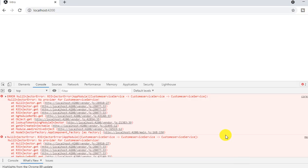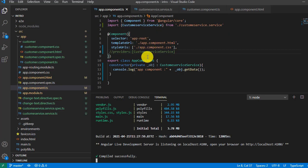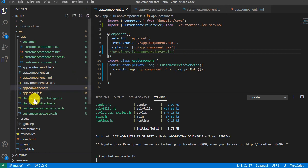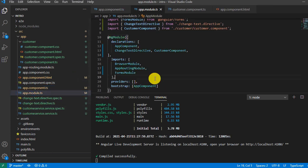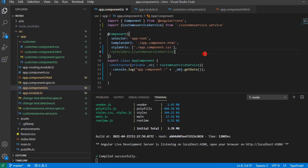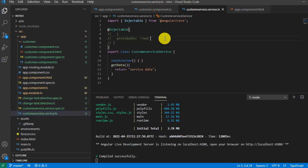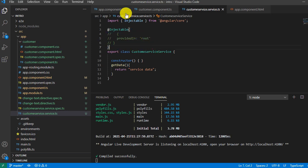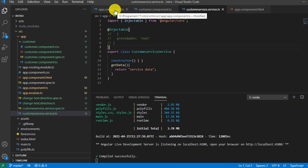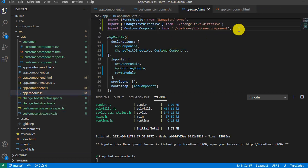When we run the application we get an error, because at any level we have not added the service. There are three levels where we can add a service. The first is at the module level — we know that the providers array is used to inject or register a service. We have not added it there, we commented it out at the component level, and also commented out the providedIn code inside the service itself.